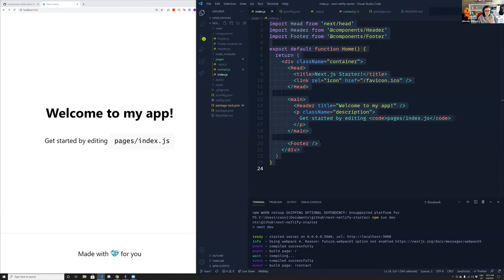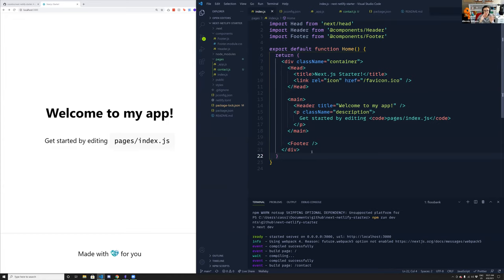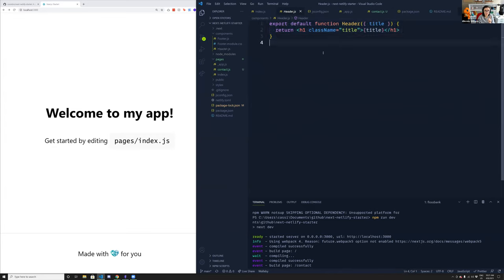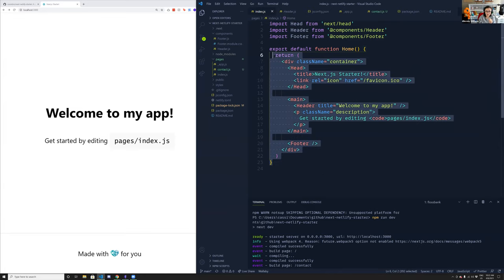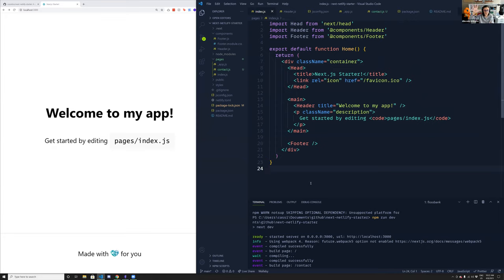You might look at a page component and think it's just a regular React component — and you'd be partly wrong. Page-based components are different: the React component function is React code, but everything outside of it is Node.js code. So when you want to query data or do fetching, you'd use Node fetch code outside the actual React function.